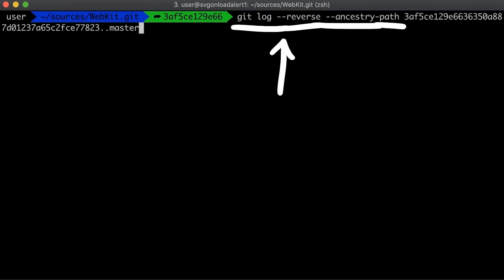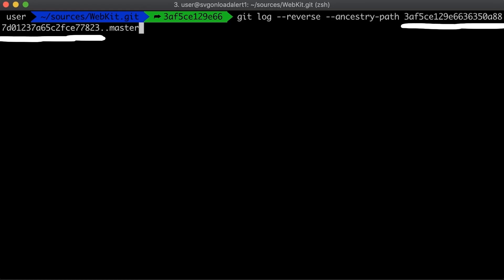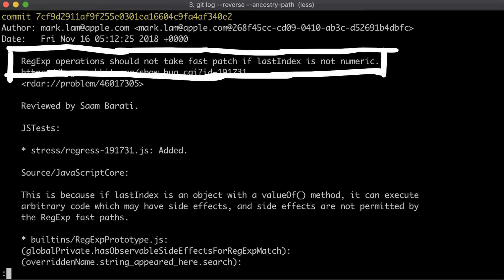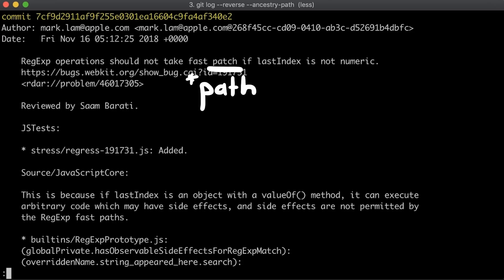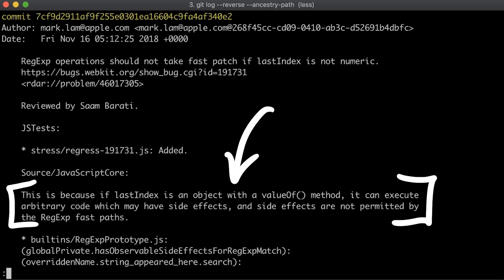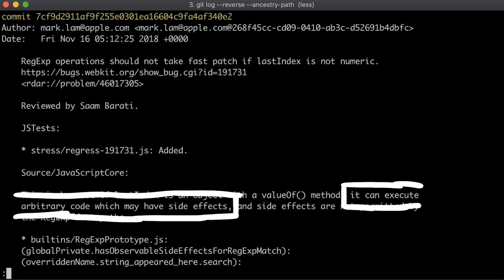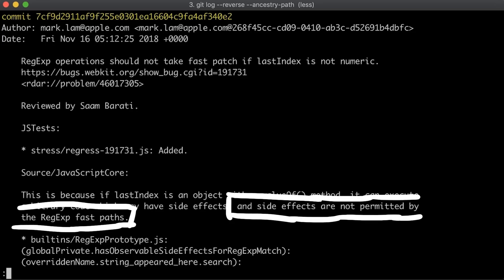With this git log reverse command using the last commit that was vulnerable, we can also find the next commit that fixed the issue. Here is the description. Regular expression operations should not take fast path if lastIndex is not numeric. That's a typo here. Here is some additional info. This is because if lastIndex is an object with a valueOf method, it can execute arbitrary code which may have side effects. And side effects are not permitted by the regular expression fast paths.